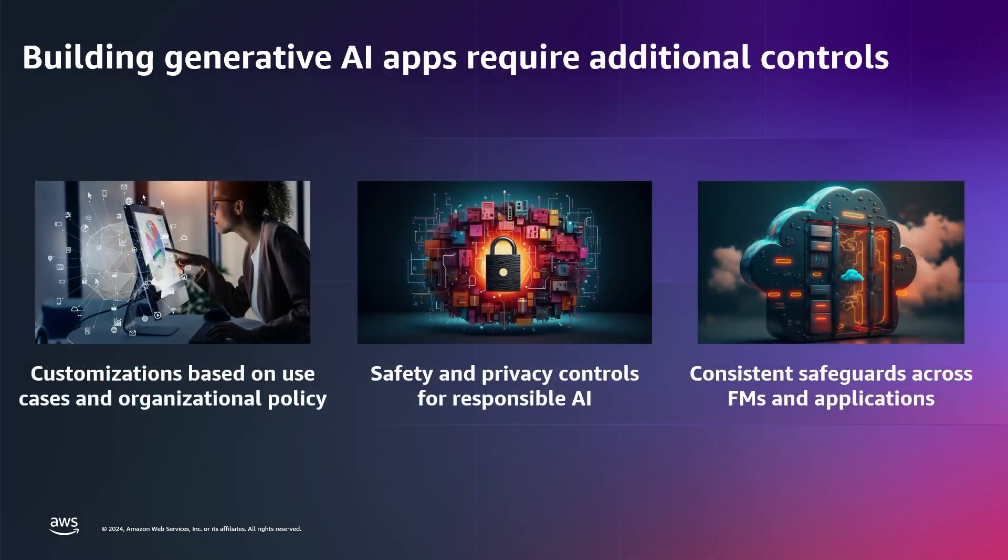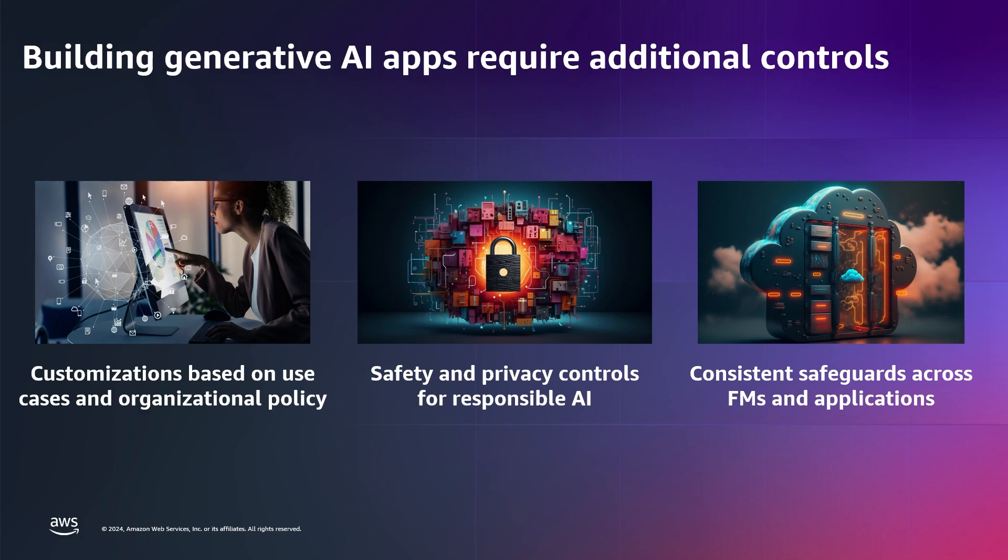To address these risks, many model providers within Amazon Bedrock have already built in these protections and are working towards building safer models. But challenges arise when we want consistency across different model providers, or we need to have safeguards that are specific and customized to our organization.